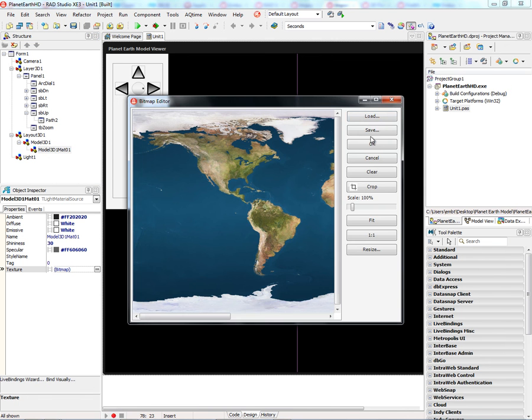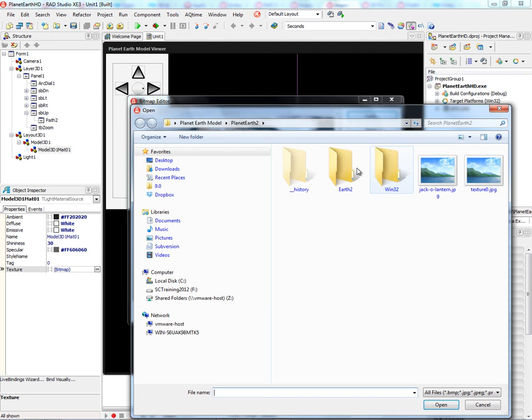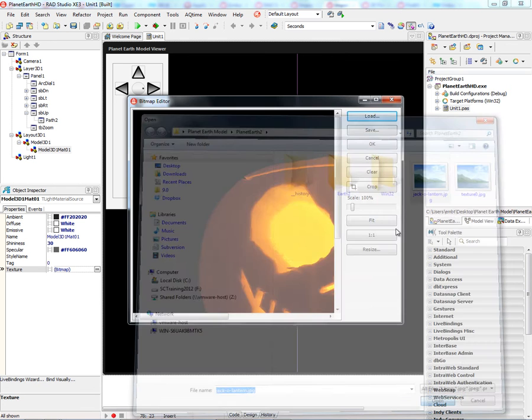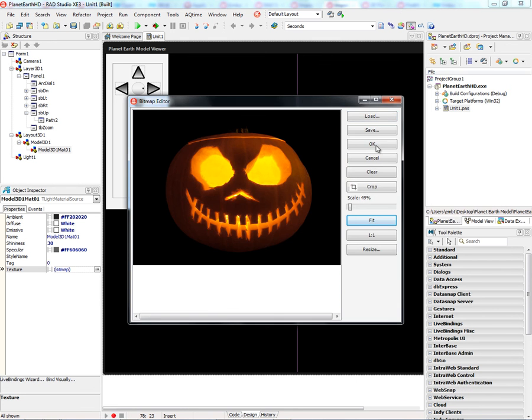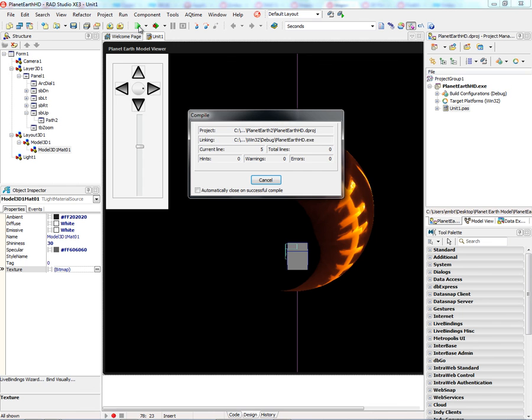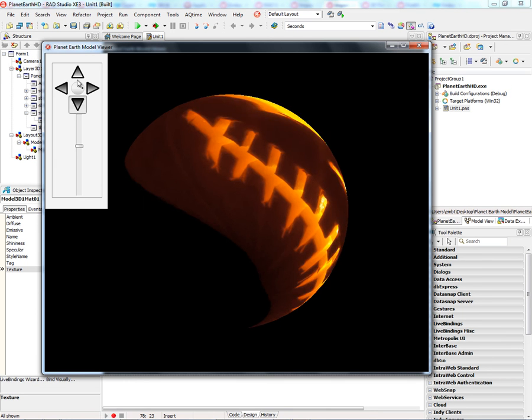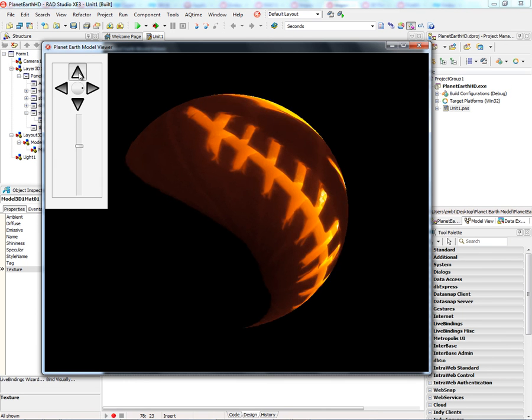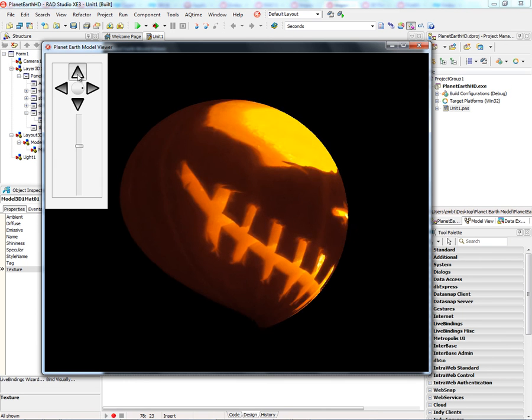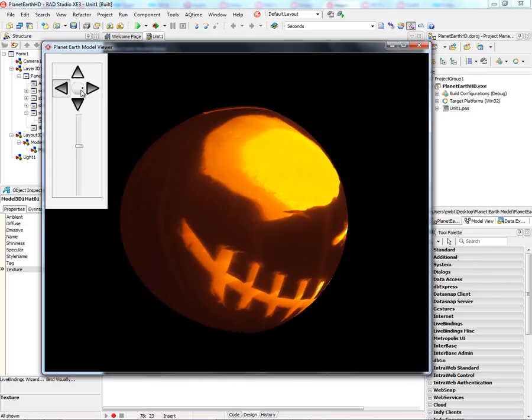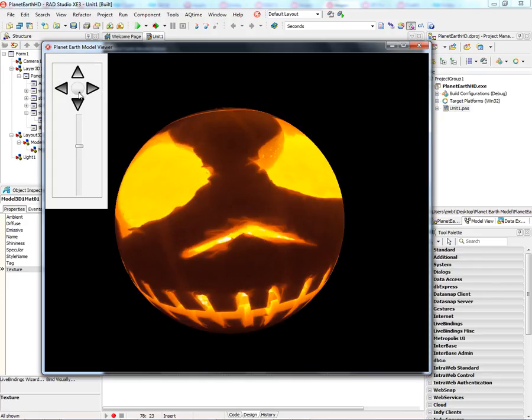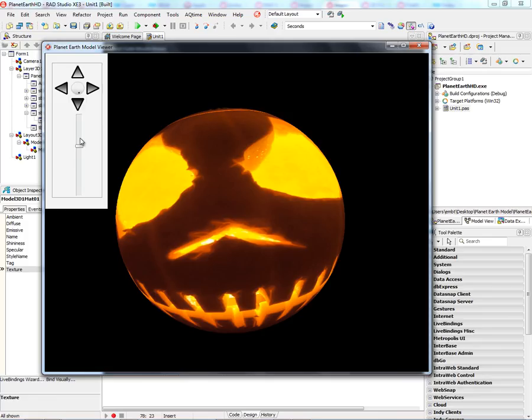You can go and load a separate bitmap. I've got one here. Fit it, and then recompile and run. Here for the 31st video in 31 days of October, we've got the jack-o-lantern.